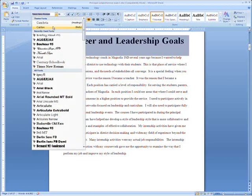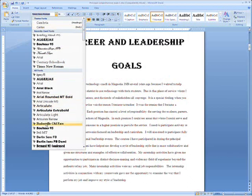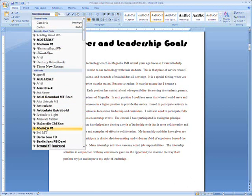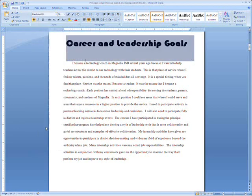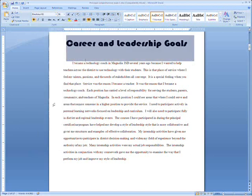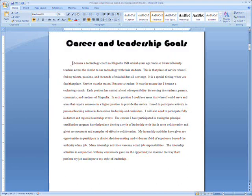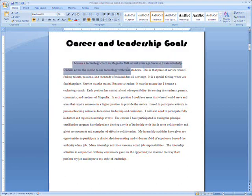If they don't know how to highlight, all they have to do is click at the beginning of the first word, hold the left mouse button down, and drag the mouse across until they get to the end of the last word.